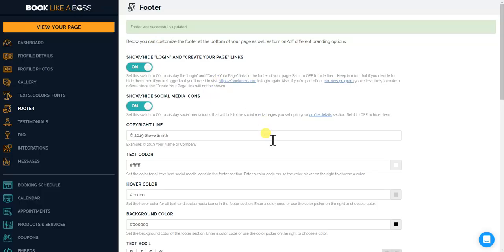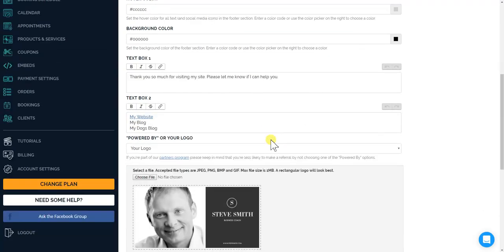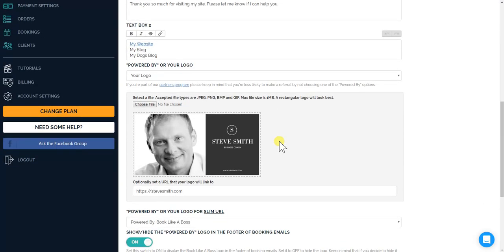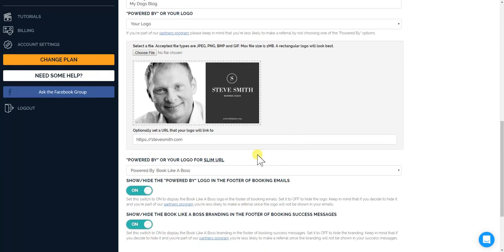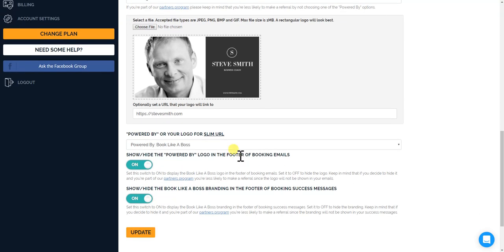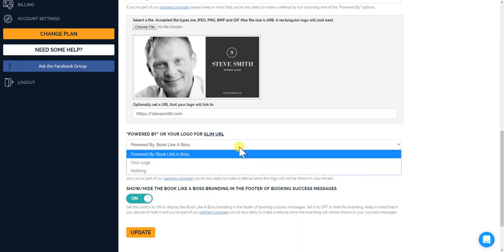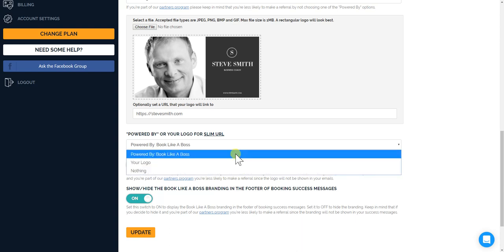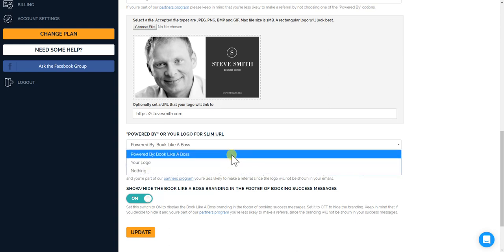Okay, going back to the footer, some other options. Now that we have something called the slim URL, which we'll get into in another video, but that is that every page you create, every appointment I should say, and every product and service also has a slim page, which is really more just the calendar and some basic information, more of a clean page. So you could choose if you want to put powered by Book Like a Boss, your logo, or if you don't want anything on that page.